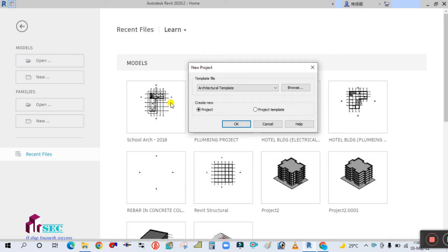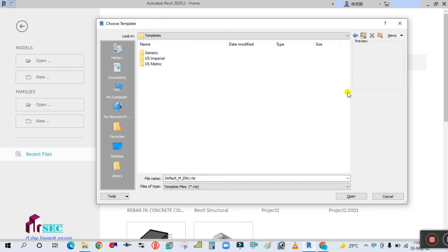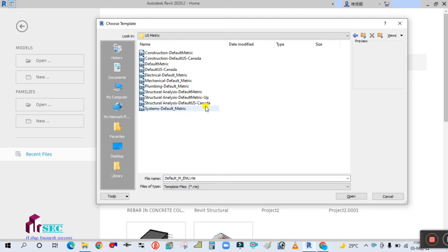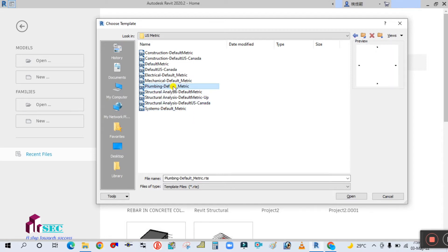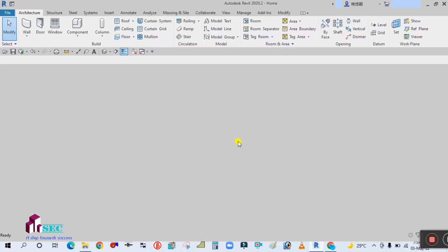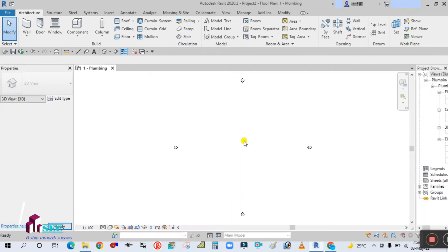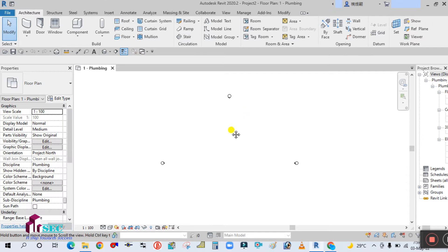You should start with a new template. Simply click on New, then click Browse and go to the template folder. Double-click on US Metric and select the Plumbing Default Metric template, then click Open and OK. To start a plumbing project in Revit, you need one plumbing template.